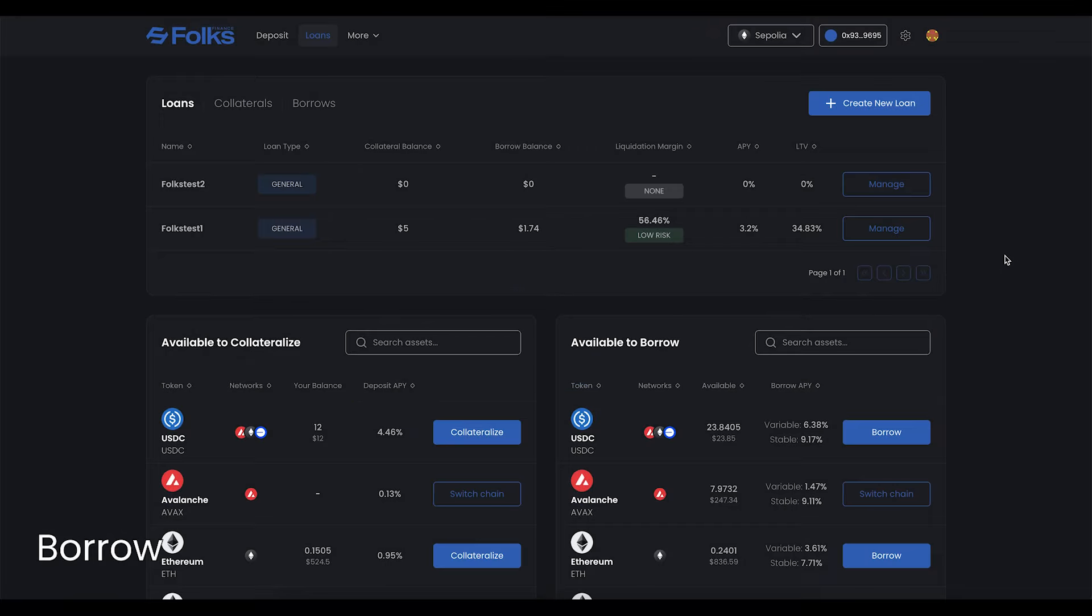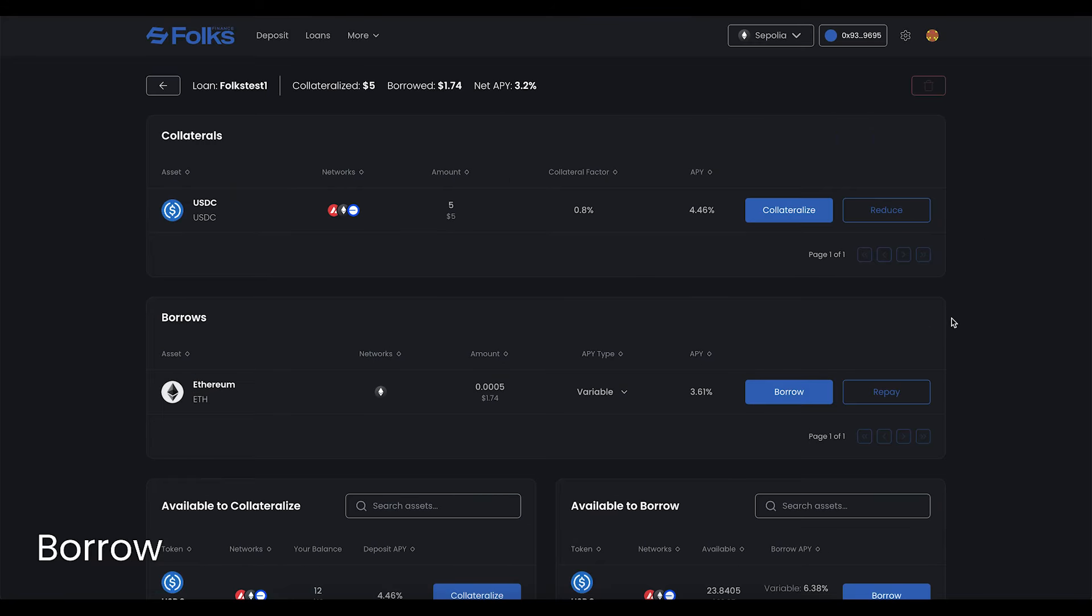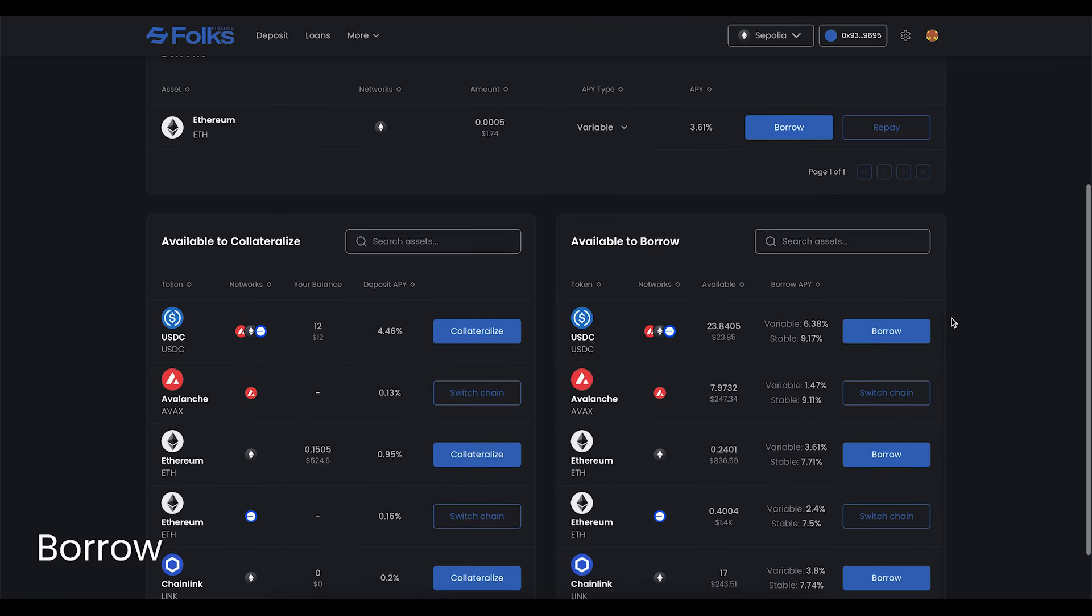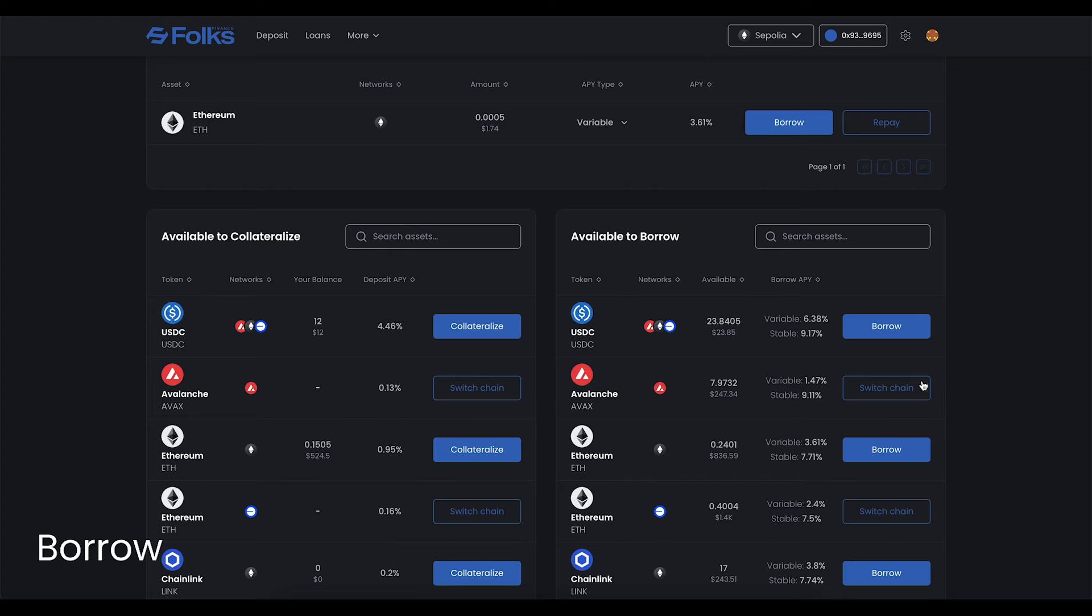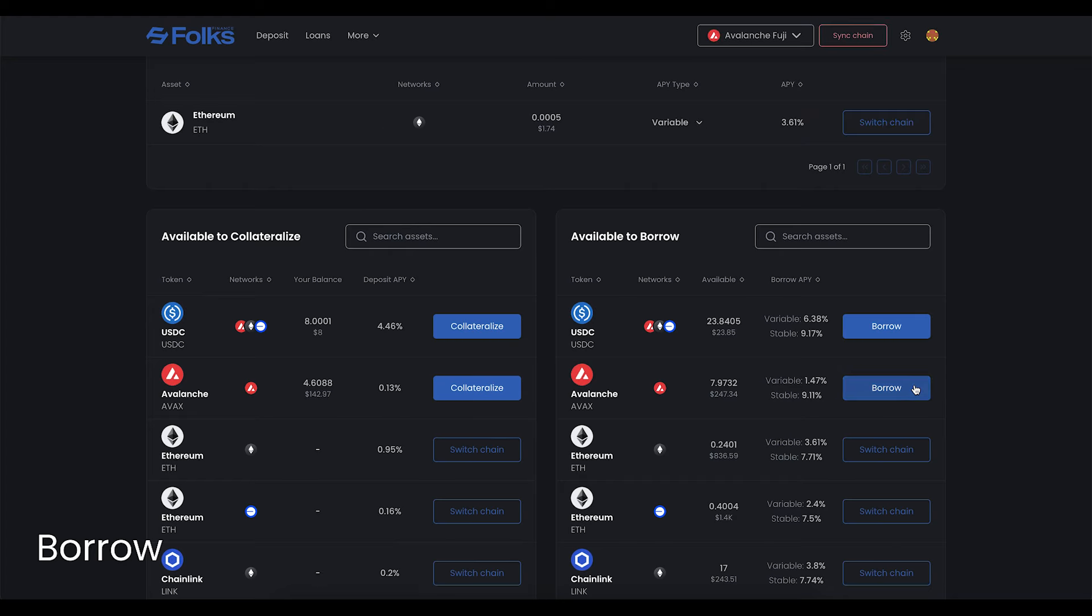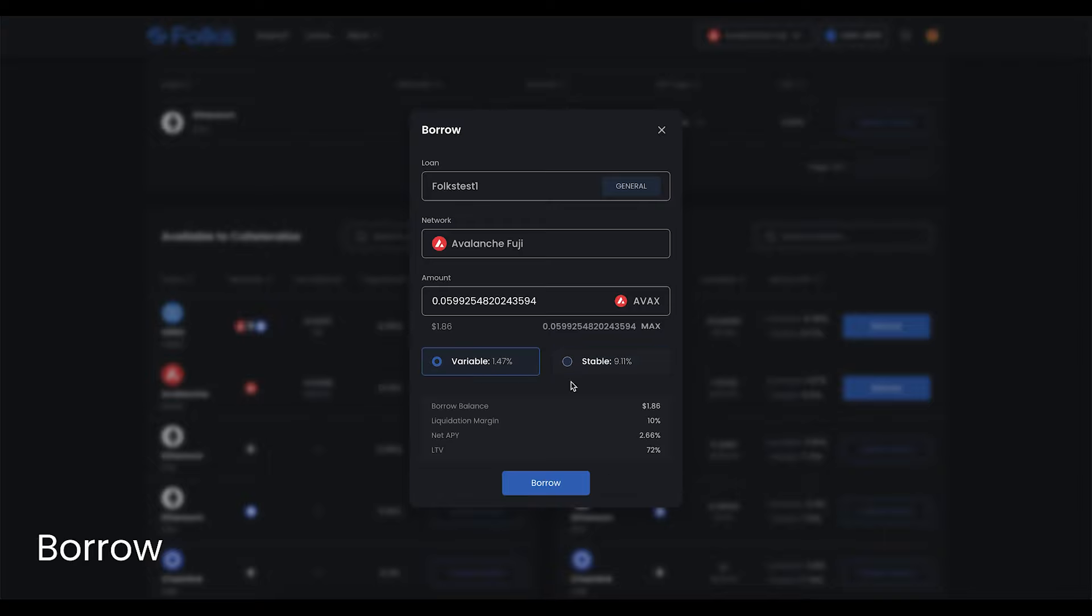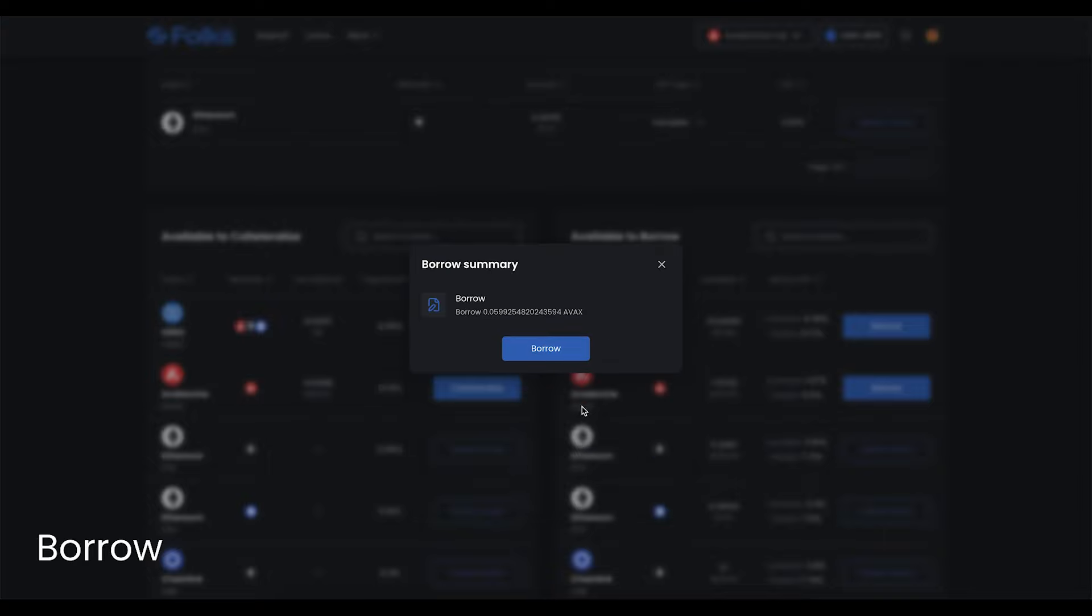Borrow assets on any connected chain by clicking Borrow next to the asset. Again, this can be accomplished from the Loans page or while managing a loan. After clicking Borrow, input the desired amount. Select a variable or stable interest rate, then click Borrow. Once available, your assets will be accessible on the chain you selected to borrow on.